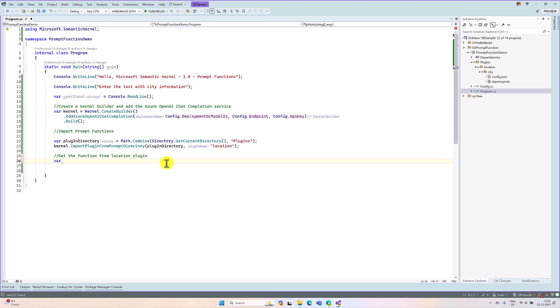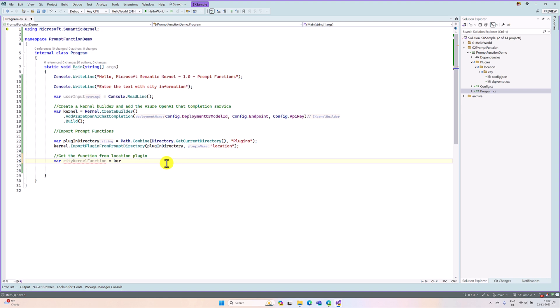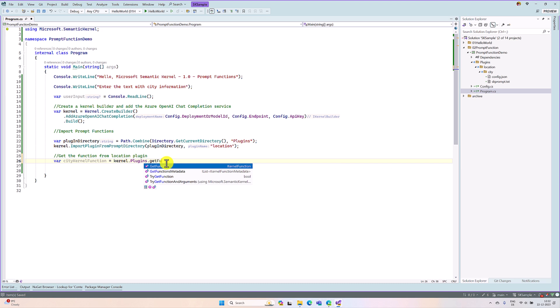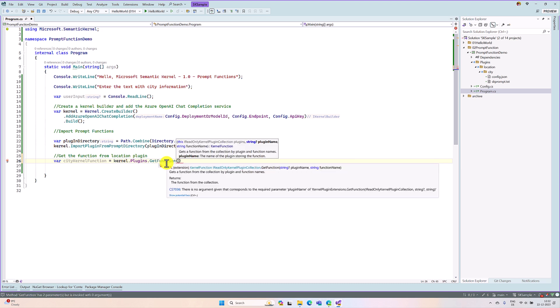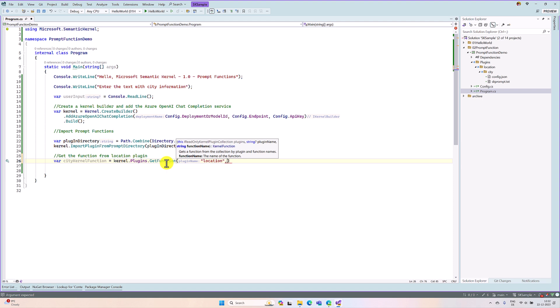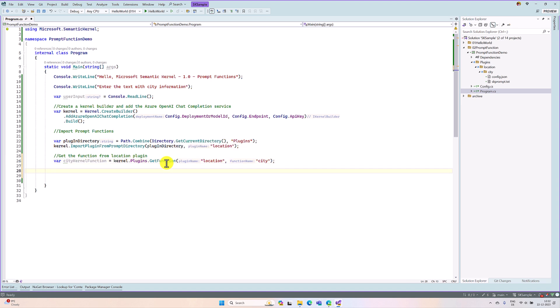Get the function from location plugin. Because we are going to read this city function from the location plugin, that's the reason I added the command here. So var city kernel function equals kernel.plugins.get function. The first argument, we have to pass the plugin name. Plugin name is location. The second argument is the SK function. That means which function we should invoke. Our function name is city.